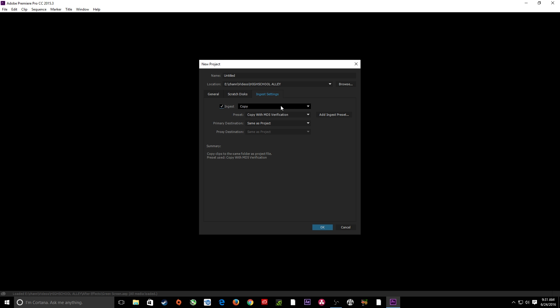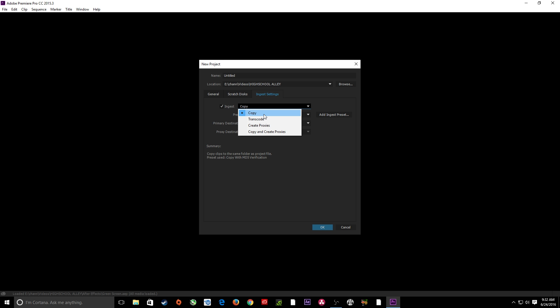I probably won't use that a ton — usually assistant editors will just have the footage transferred off. When we ingest, I'm going to want to do Create Proxy. You've also got Transcode — if you're working in a ProRes workflow with a Blackmagic and you have some DSLR footage that's H.264, you can transcode all the new footage that you bring in to whatever codec you're going to be working with. We can also just Create Proxies, which is probably the one I'm going to be using the most.